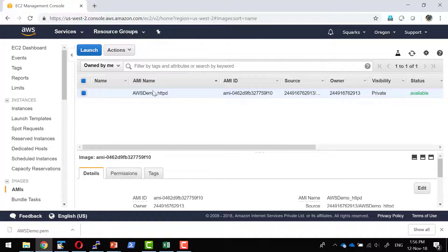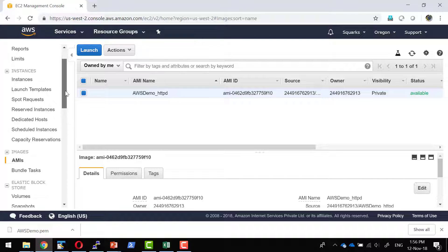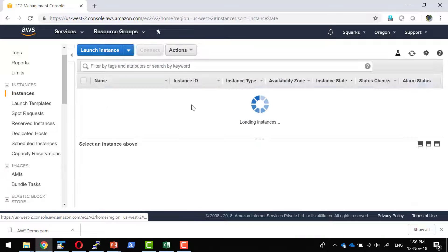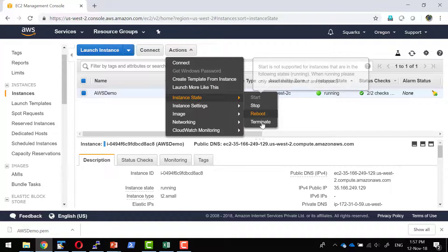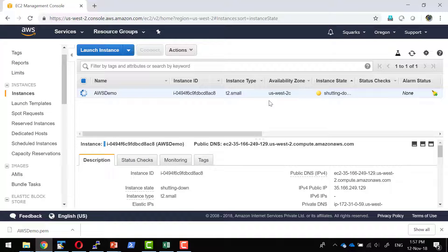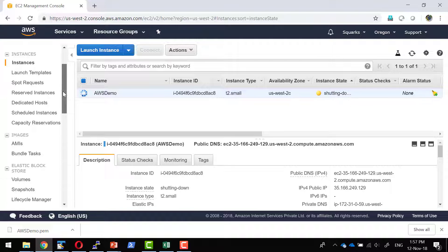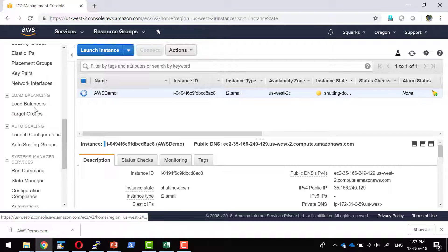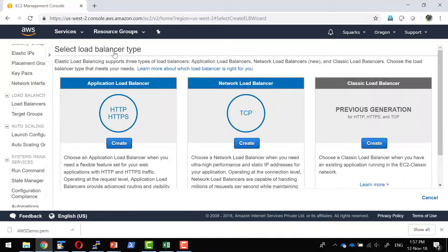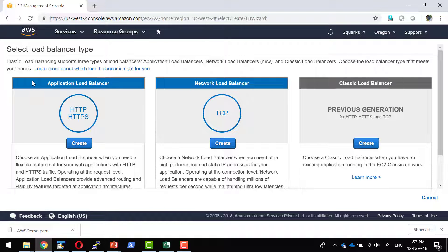I do have the image up and running. Let me go ahead and terminate this particular instance. The one that is running, I have terminated. I am going to start a load balancer. I will create a new load balancer that is going to balance the load of HTTP or HTTPS requests.